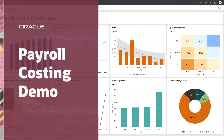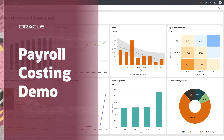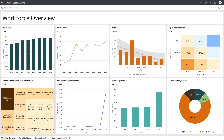This video demonstrates the use of the payroll costing offering within Oracle Fusion HCM Analytics to uncover payroll trends and anomalies within an organization.